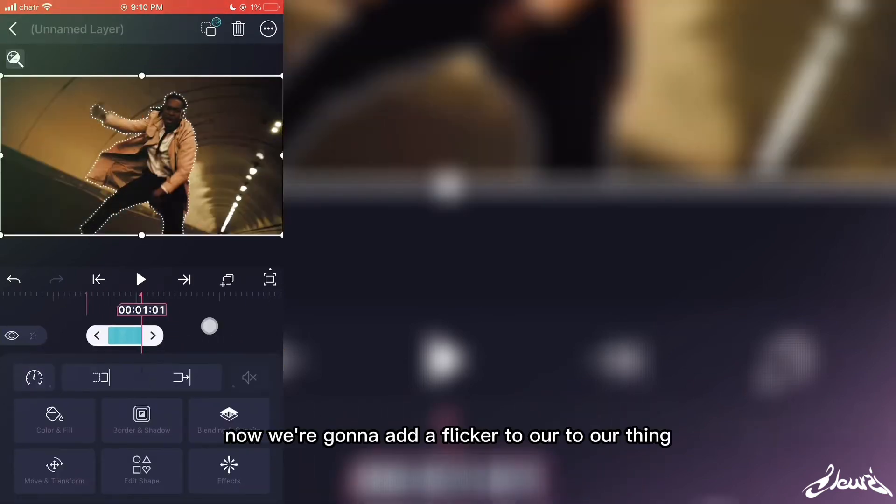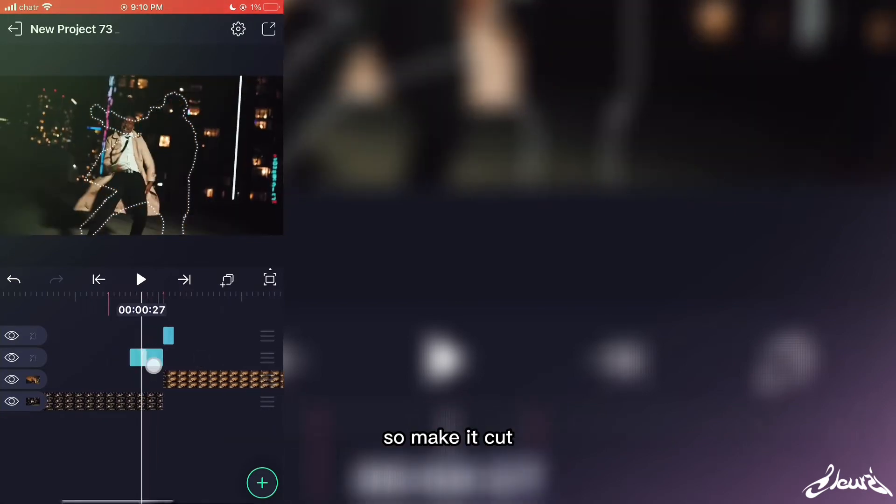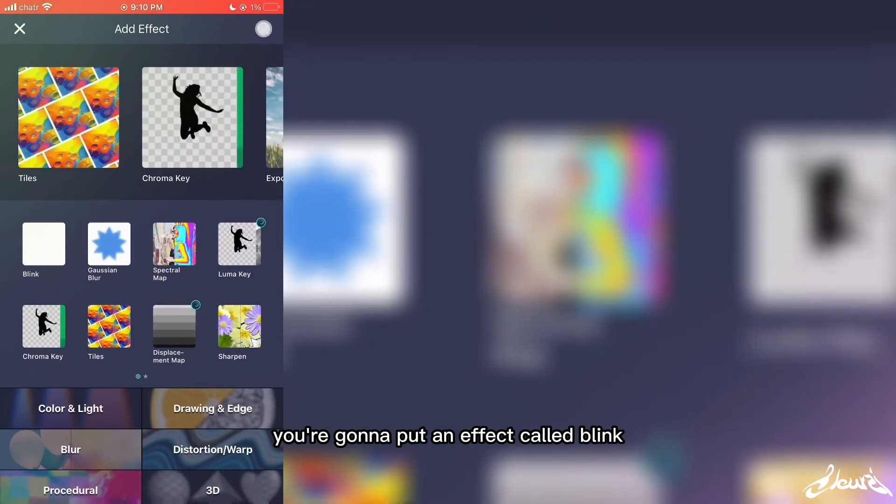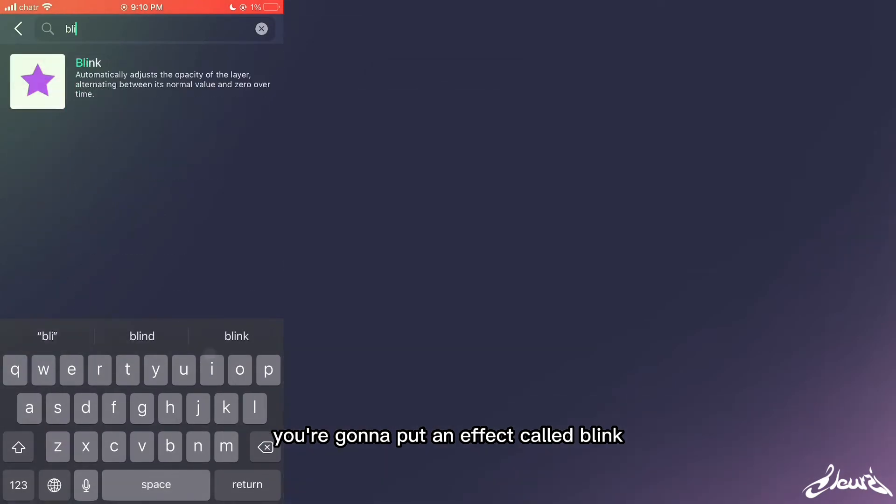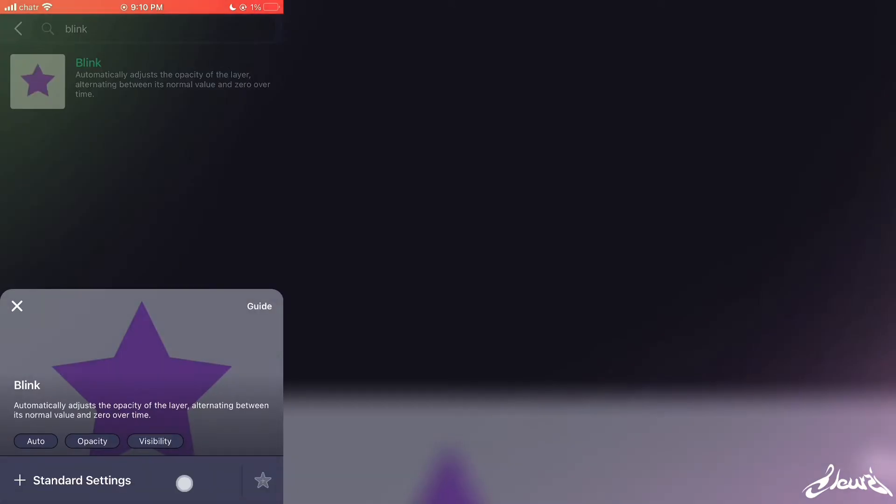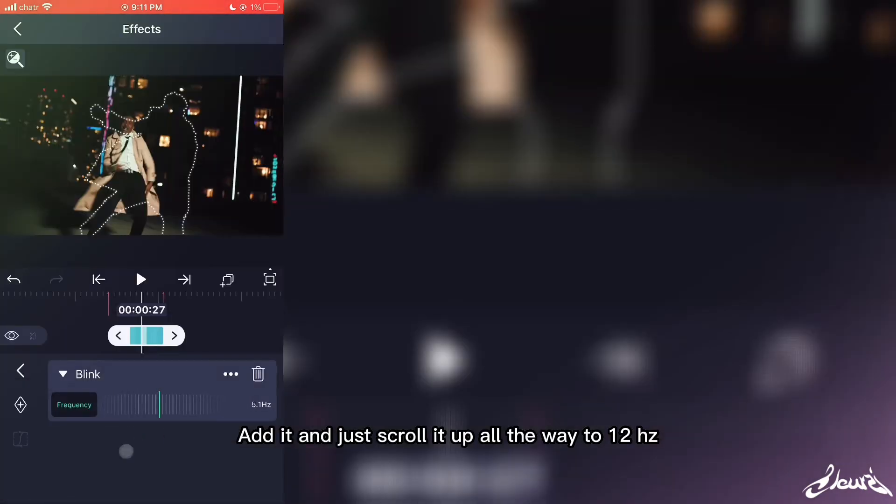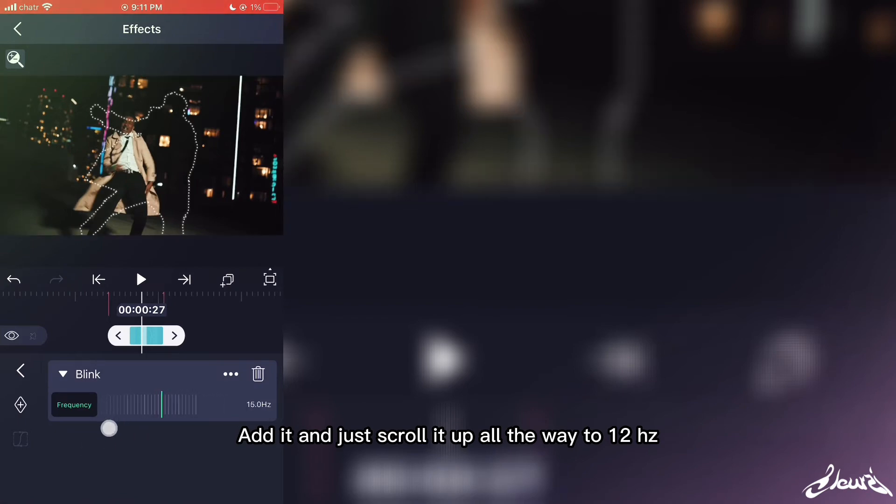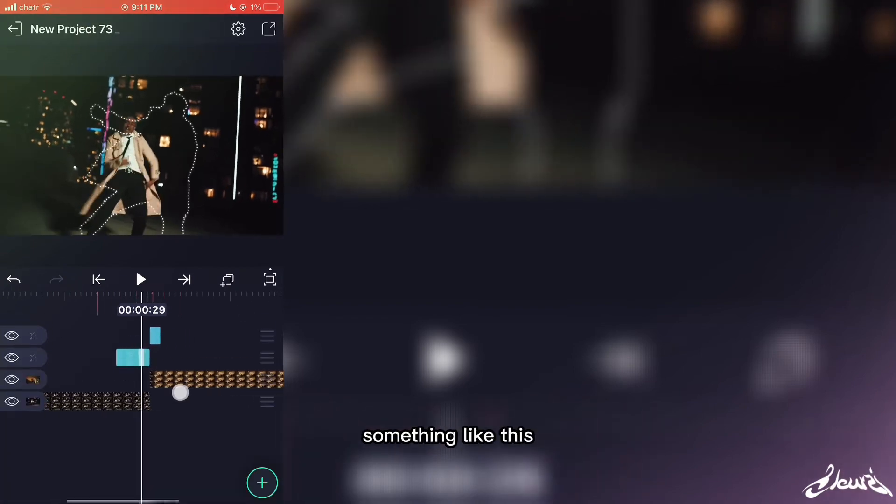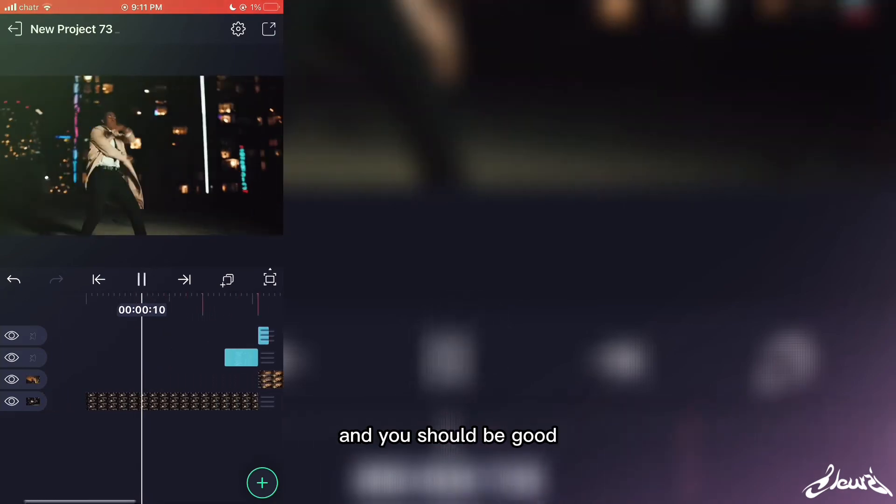Now we're going to add a flicker to our thing. So make a cut and for the first part you're going to put an effect called blink. Add it and just scroll it up all the way to 12hz or 16hz, something like this. And you should be good.